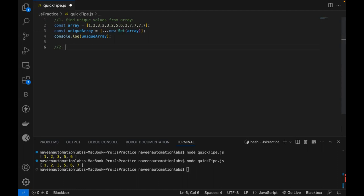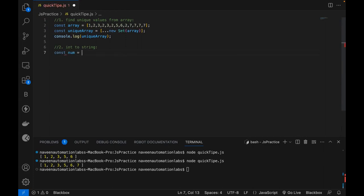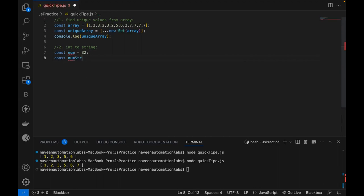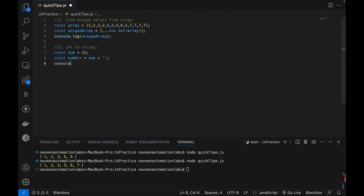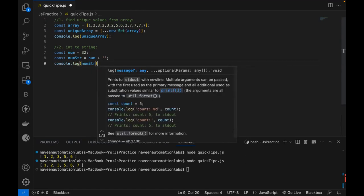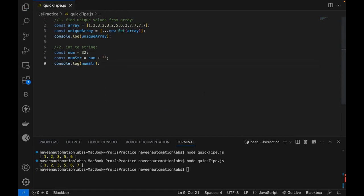Now the second one we are going to talk about is converting integer to a string. Sometimes in Playwright or Cypress you have to enter a value on a web page, and the web page takes only string, but you have one integer value. For example, let's say a number equals 32. I'm creating a string variable and you simply write the number plus an empty single quote — that's it.